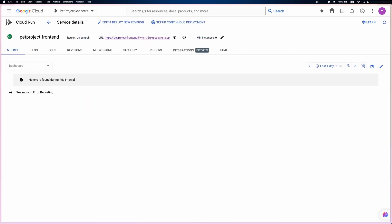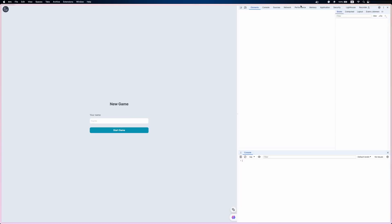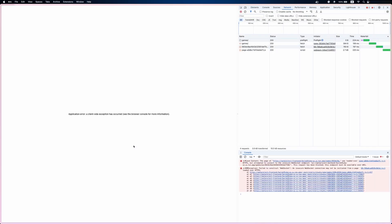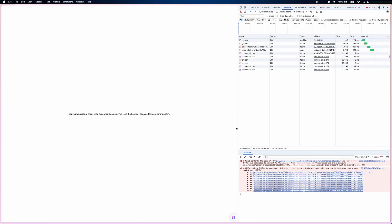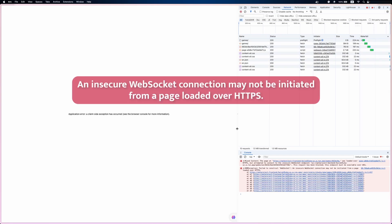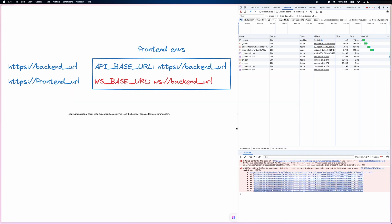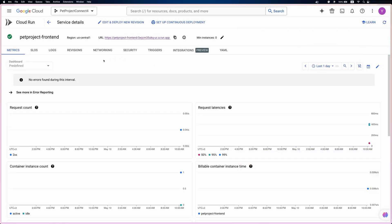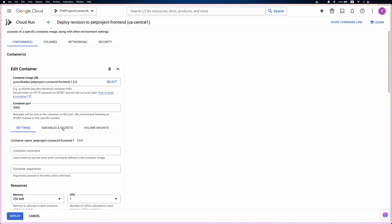After we redeployed the backend, let's go back to the frontend. The game is created successfully, but we have another error. According to the console: 'an insecure WebSocket connection may not be initiated from a page loaded over HTTPS.' Our backend and frontend are using HTTPS, but in the frontend environment variables, we specified the WebSocket URL as WS and not WSS. The difference is that WSS sets up a WebSocket over an encrypted TLS connection, while WS uses an unencrypted connection. So let's update the WebSocket environment variable and then redeploy the frontend service.